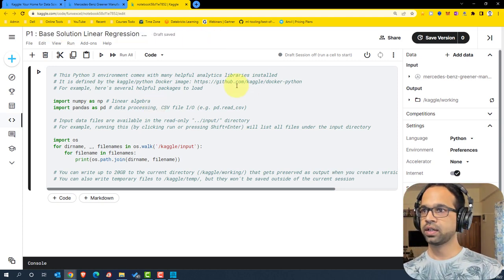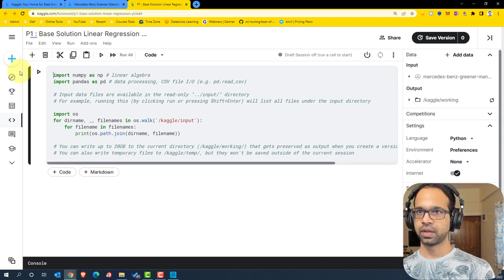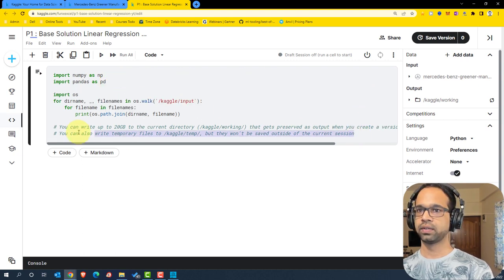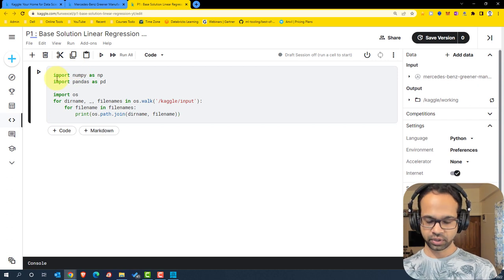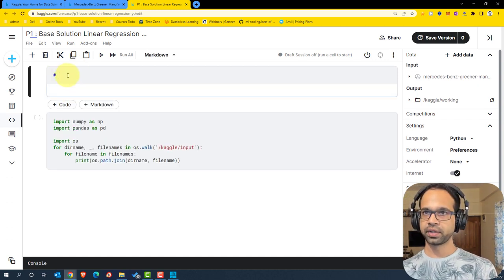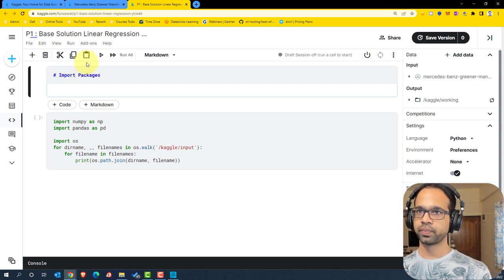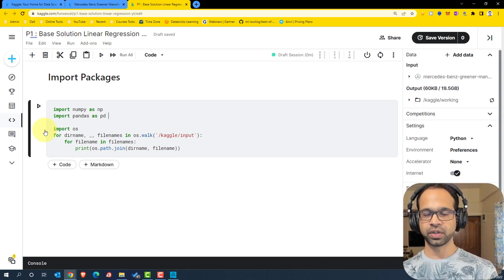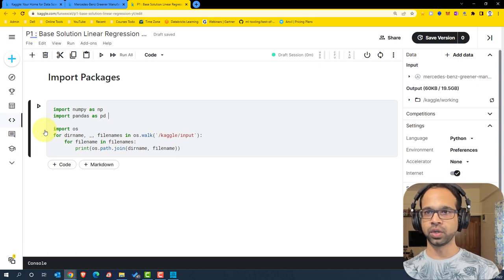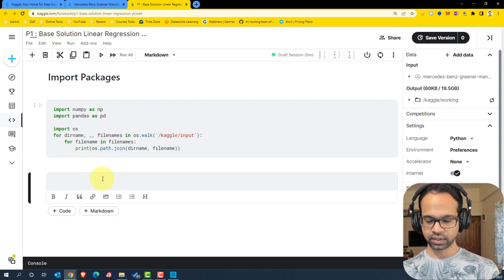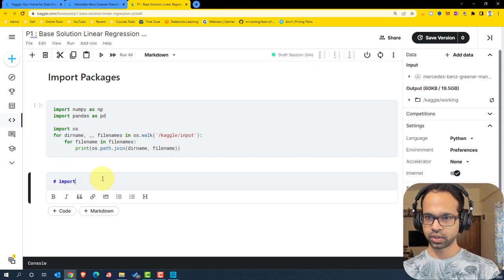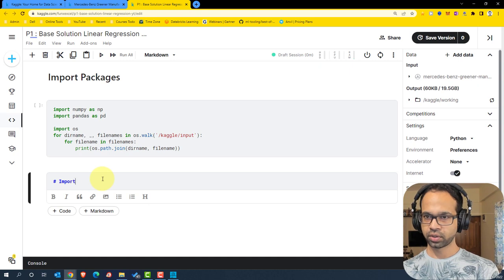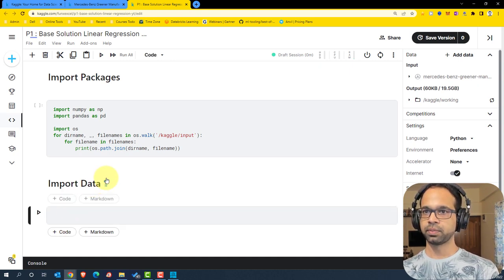I'm going to name this notebook 'p1 base solution linear regression for YouTube'. I'll remove some of these default details to keep it clean. Then I'll hit escape and use the shortcut to give this cell a heading saying 'Import Packages'. We're going to first begin by importing the packages — NumPy and Pandas are required first, and we'll keep adding a few more as we go along.